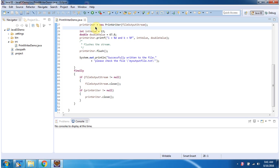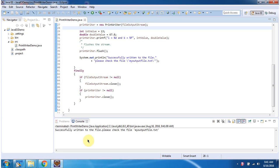I will run this program and show you the output. Here you can see the output successfully written to the file. Please check the file myoutputfile.txt.